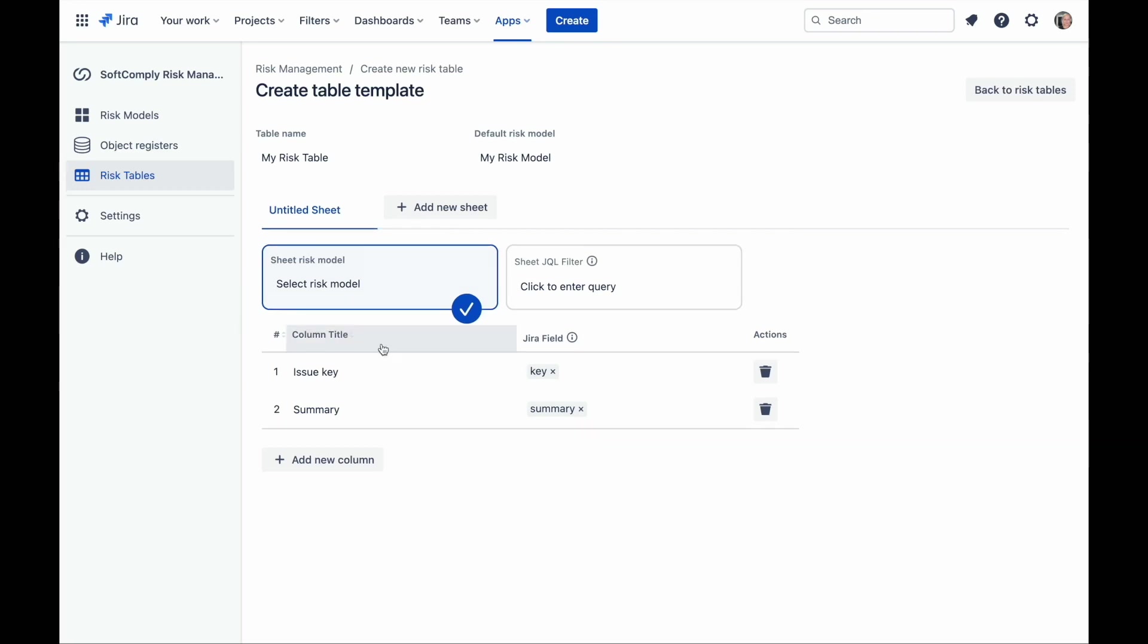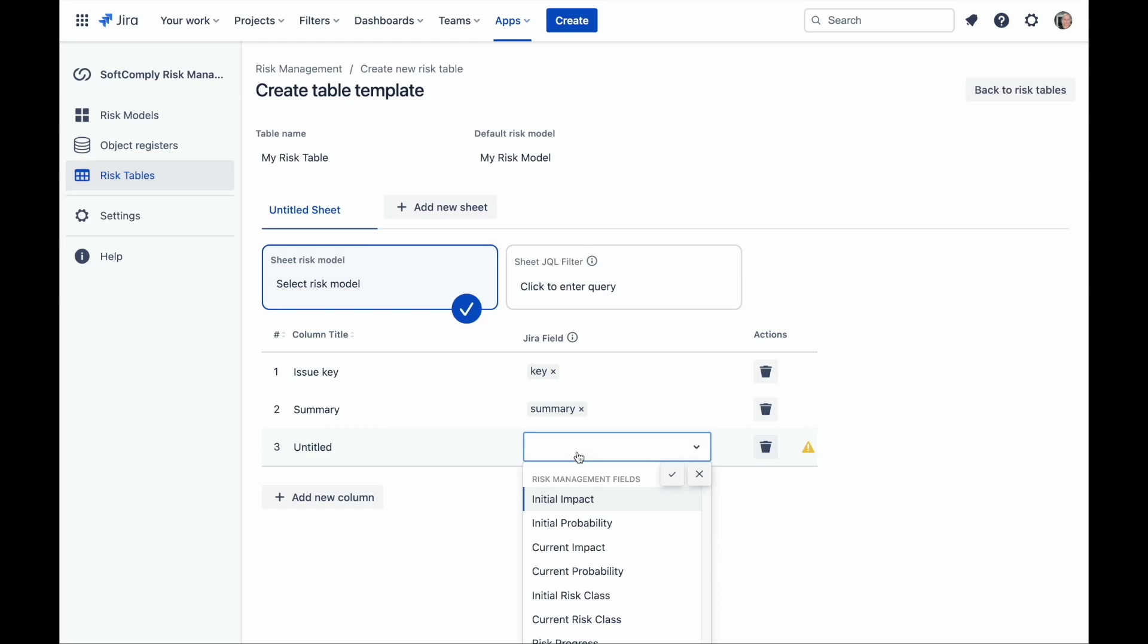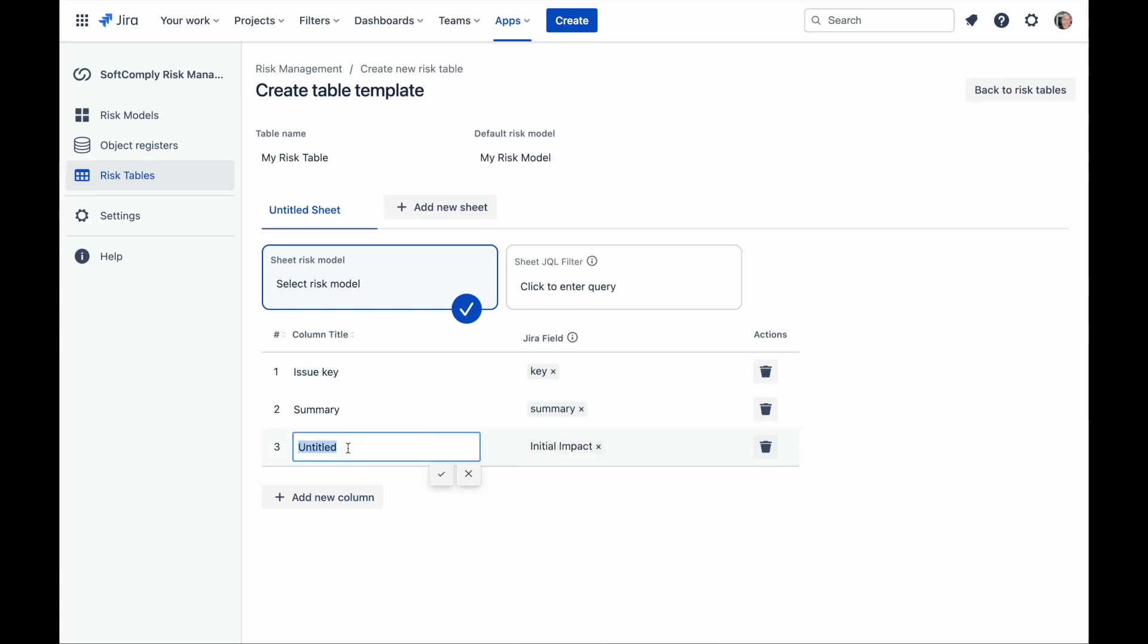Below, you will see a list of your table column titles and their respective JIRA fields displayed vertically. Let's start adding risk management fields to the risk table. Every column in the risk table will need to have a corresponding JIRA field linked to it. Add columns by clicking on the add new column button below the table.